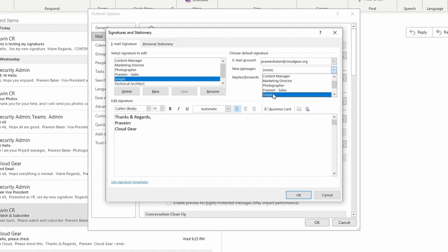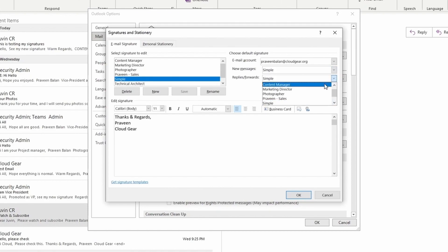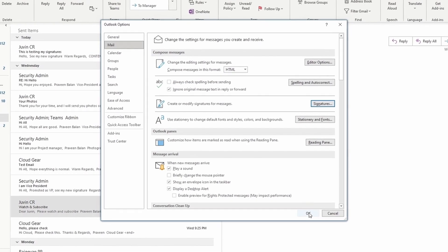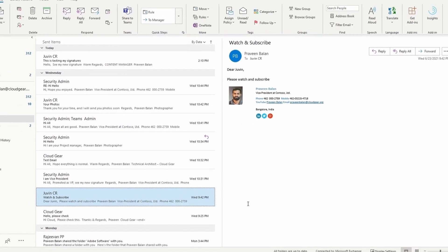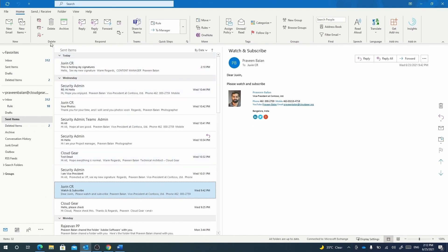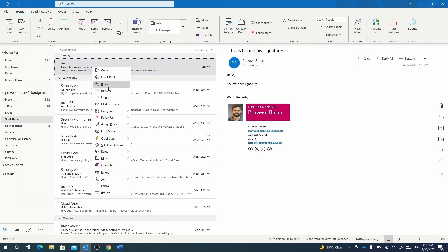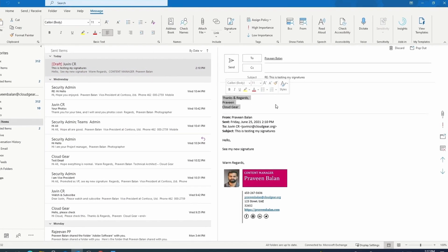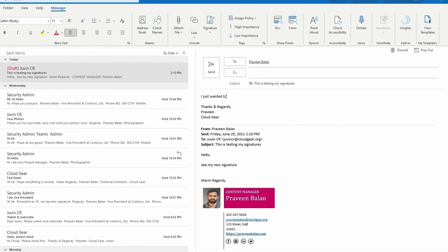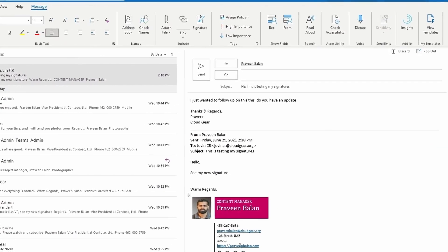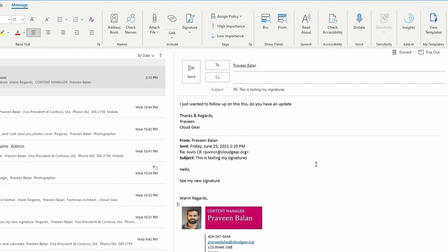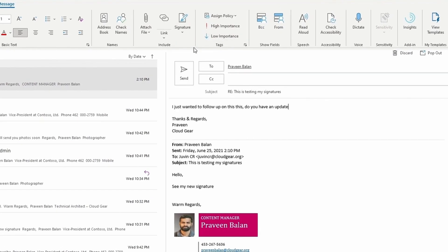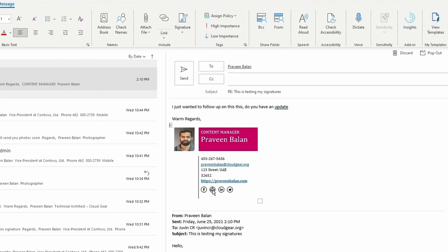So I can switch between signatures of my choice from the composing menu. The default simple signature is already there as we said, and we can keep changing to the signatures of our choice from the signatures section of the new message or response message.